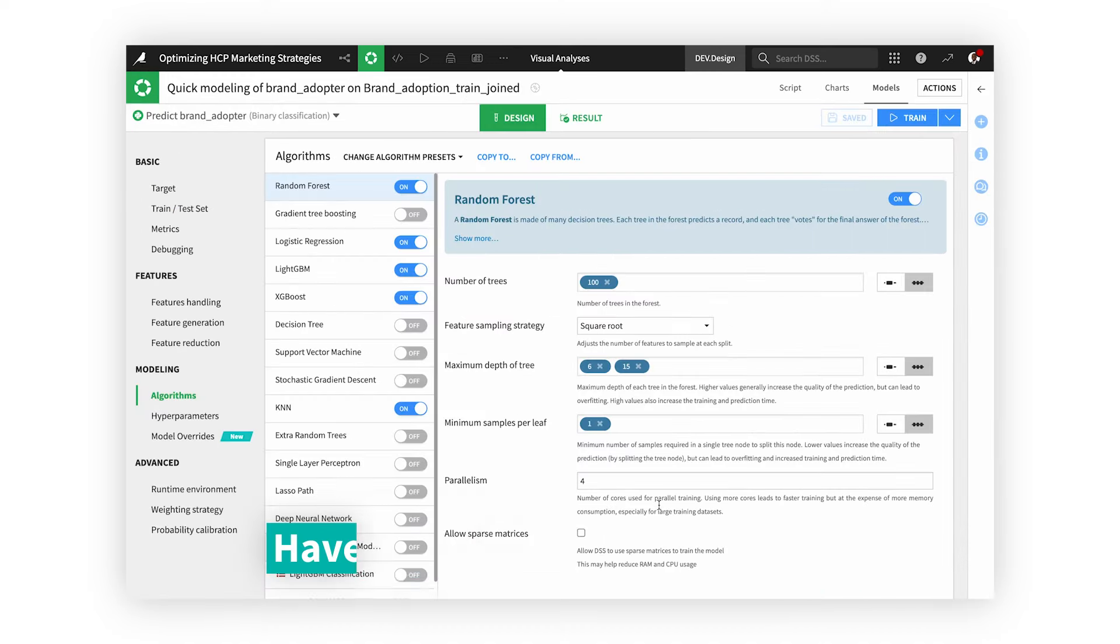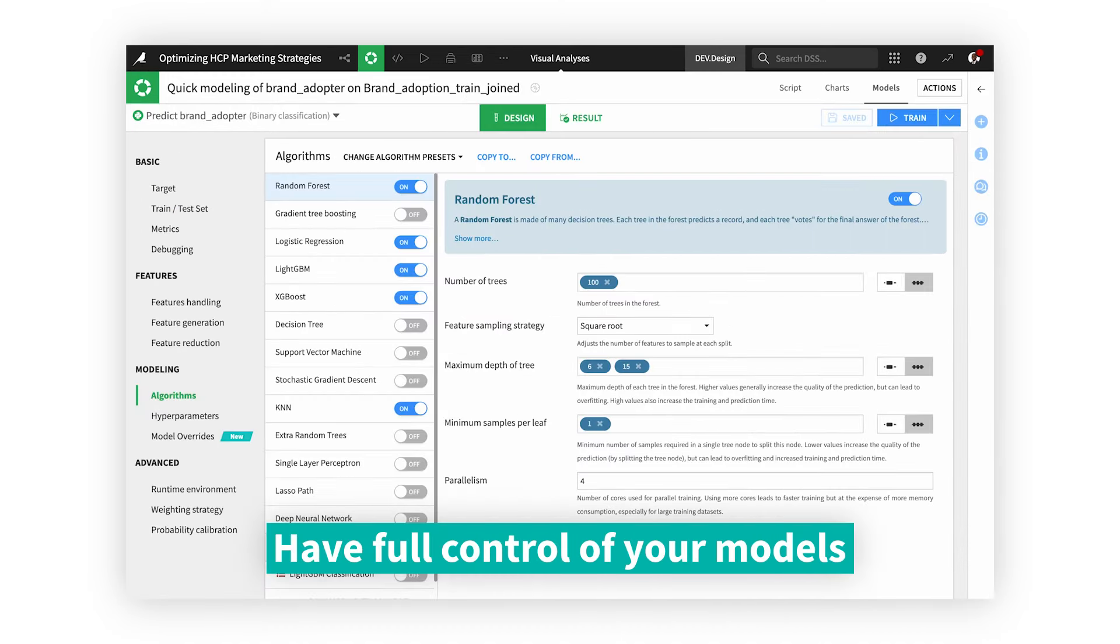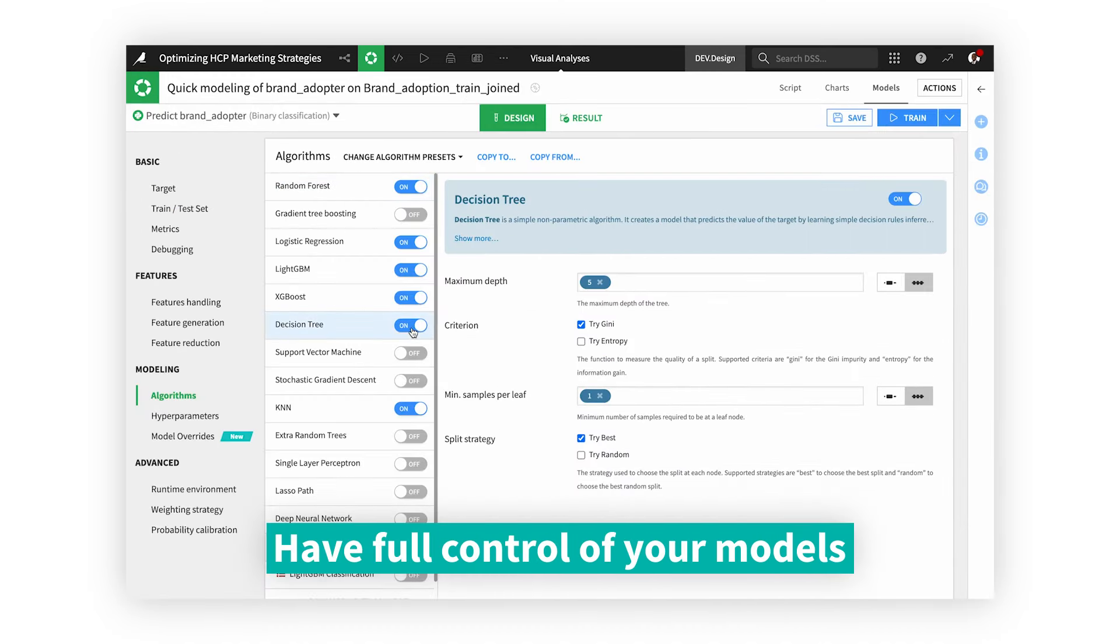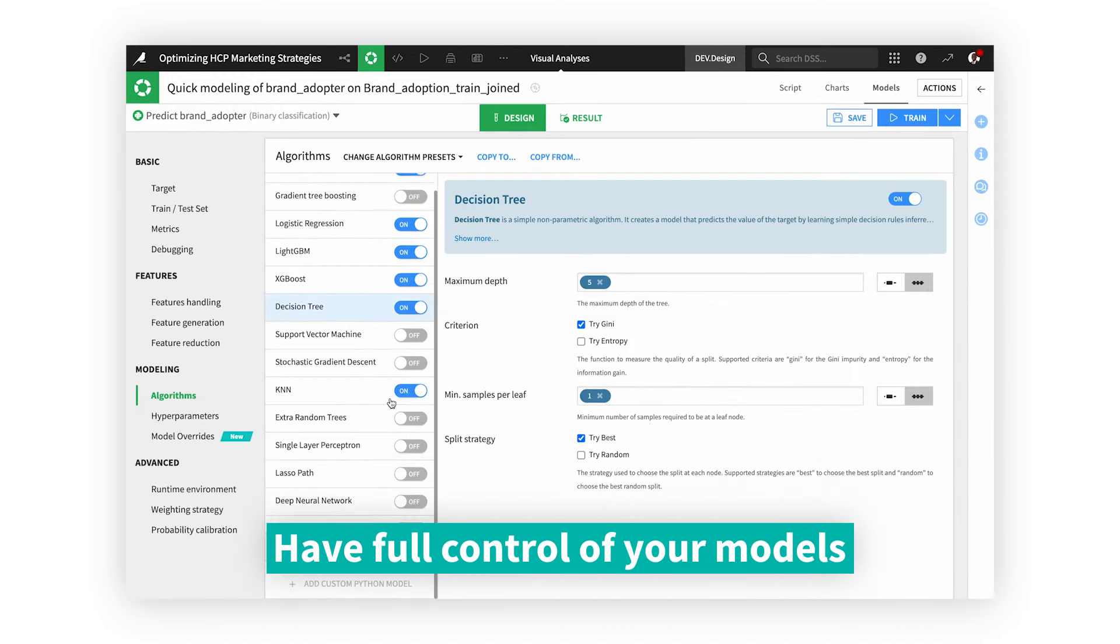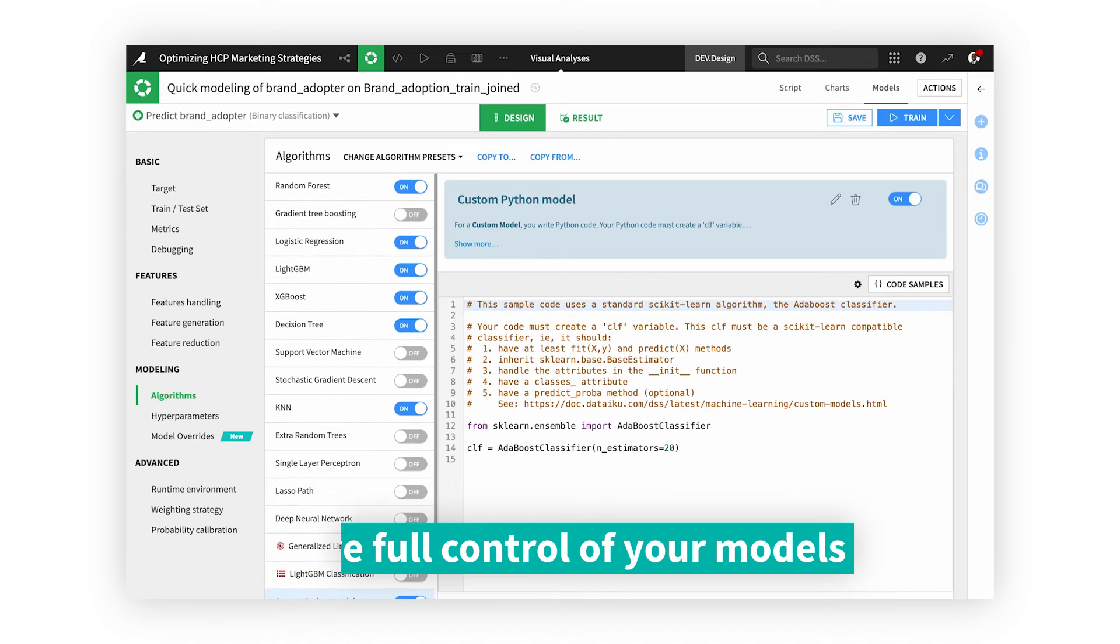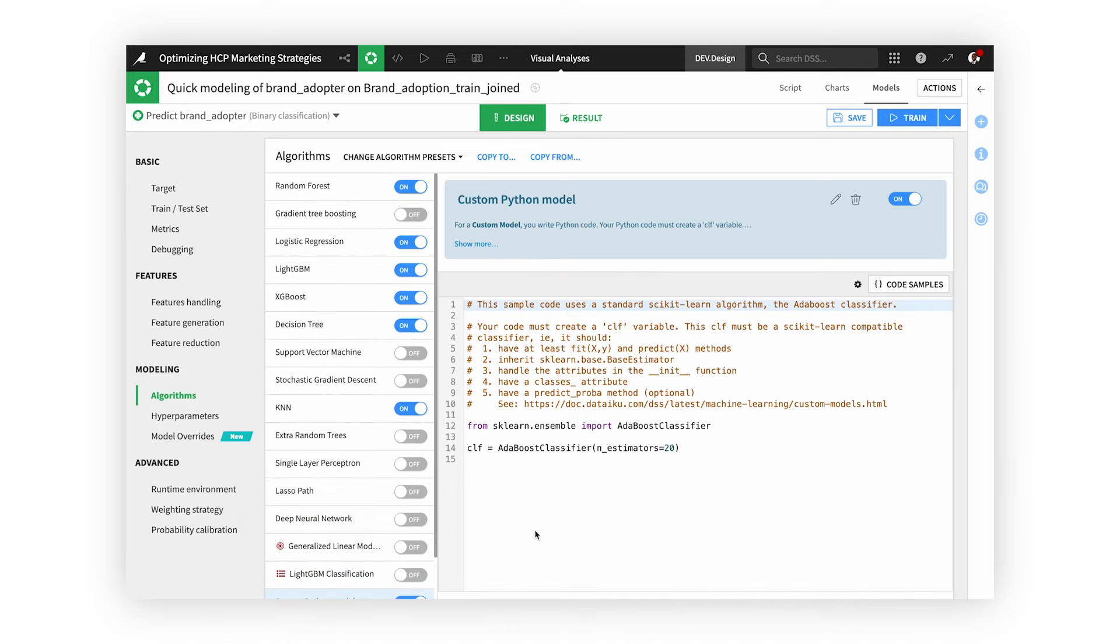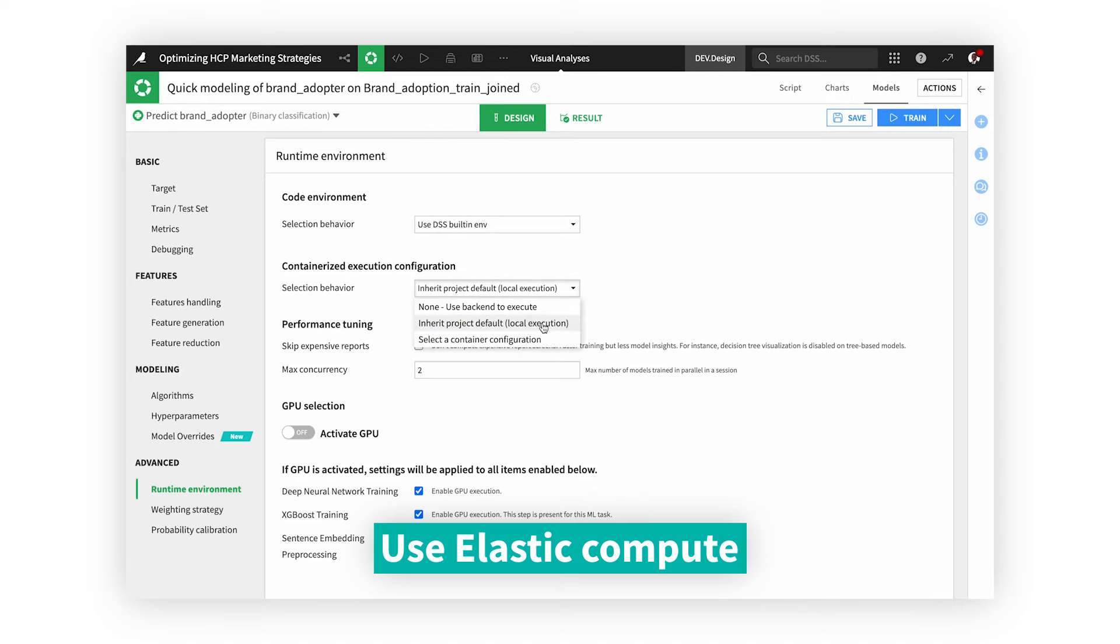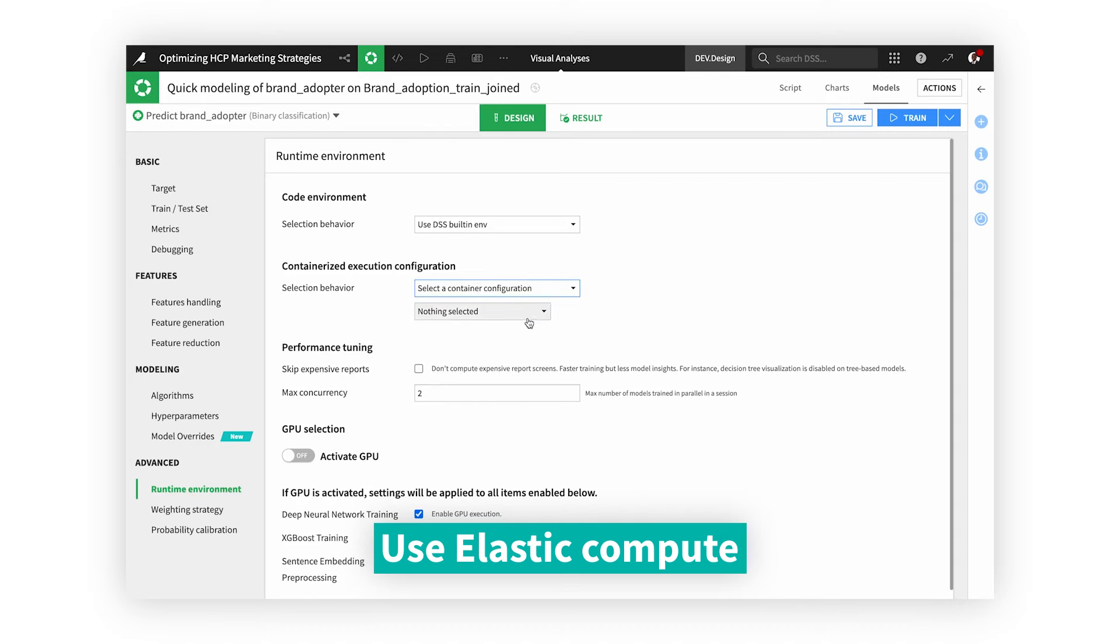Choose from state-of-the-art algorithms or code your own. Configure every aspect of the model from feature inclusion to hyperparameters. Elastic distributed computation ensures you have the performance you need when training models.